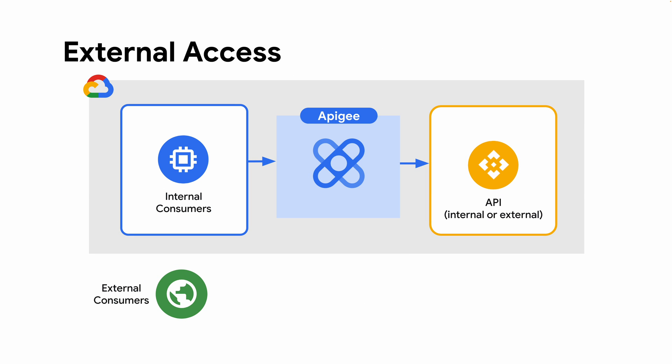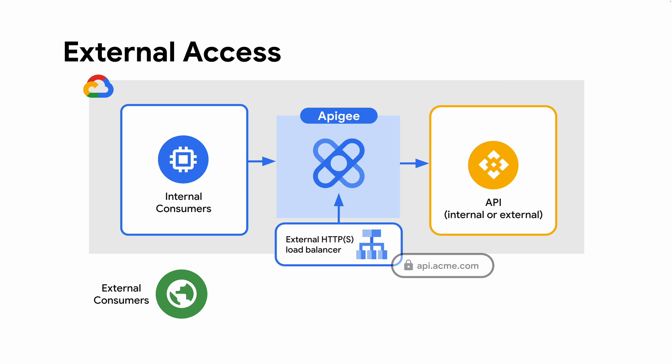To expose an Apigee X instance to the internet simply deploy an external load balancer in your Google Cloud VPC. You'll assign an external IP address and hostname to this load balancer and this is where your external consumers will connect.